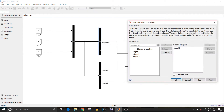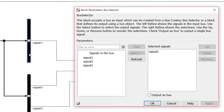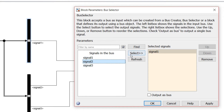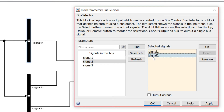Double-click on the first bus selector block. It will output only one signal — signal 1, which you can see is already in the selected signals. If you want to add signal 2 as well, click on the signal you want to select, then click the 'Select' option and signal 2 appears in the selected signals.